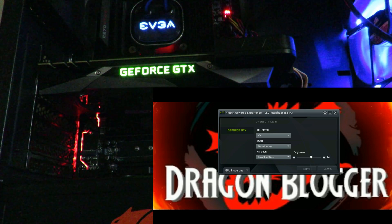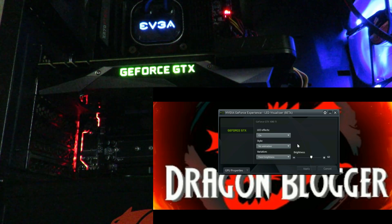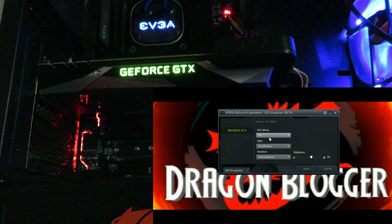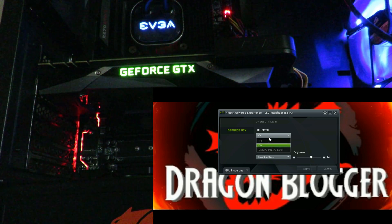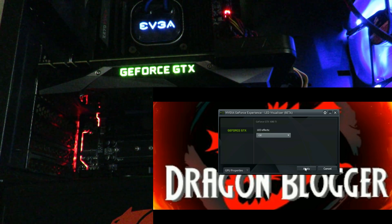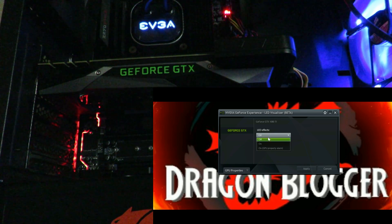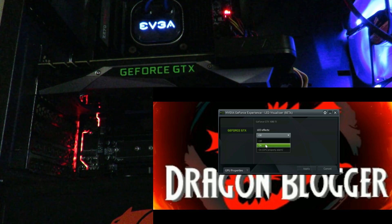So we can see here I have the program already loaded. I click here to turn the LEDs off, and now it's off. I'll just turn it back on to show you some of the effects.